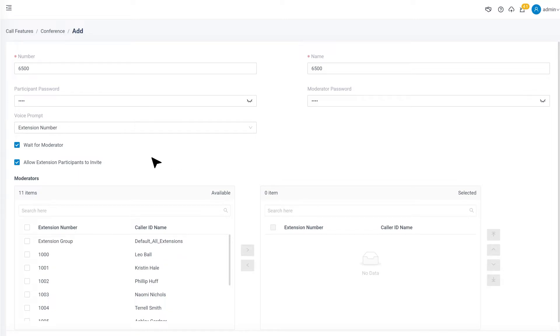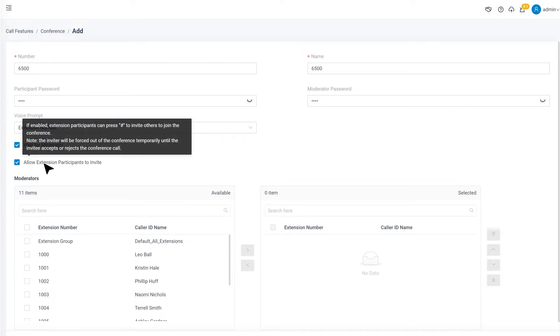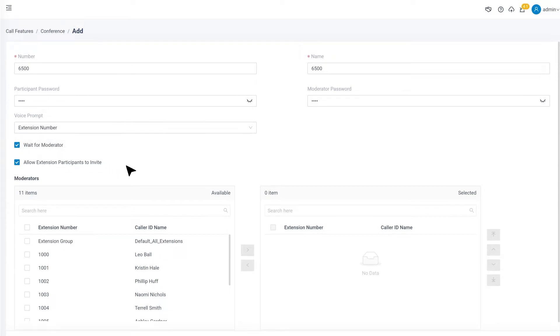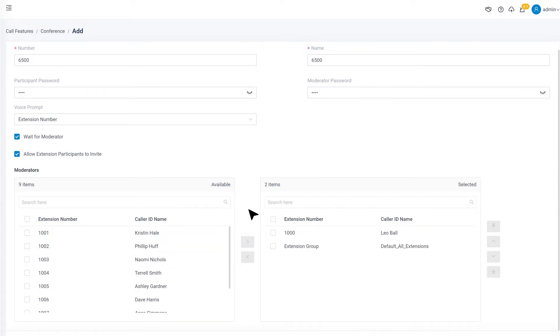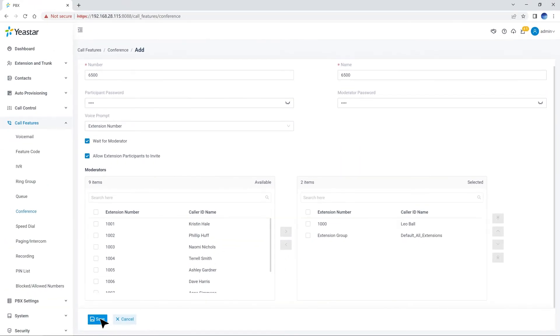And we can also enable Allow Extension Participants to Invite, so they can press the pound key and dial other people's number. So after the invited user joins or rejects the conference call, they will be returned to the conference call. In the end, we can choose Moderators by selecting the specific extension or extension groups.